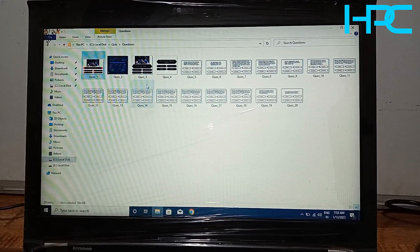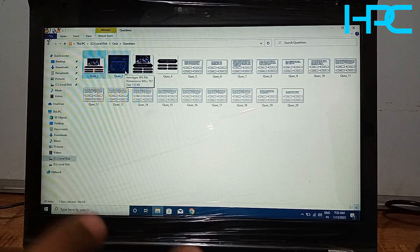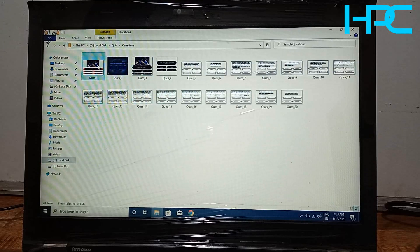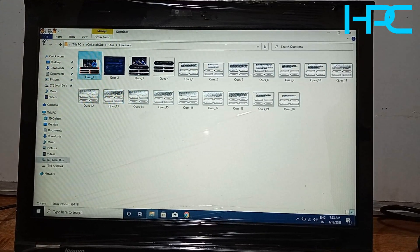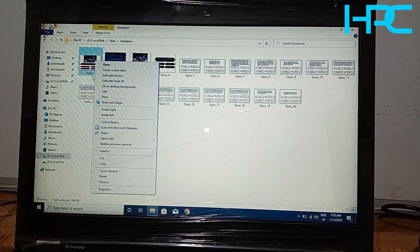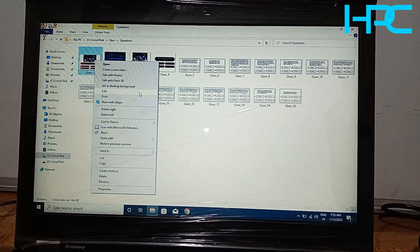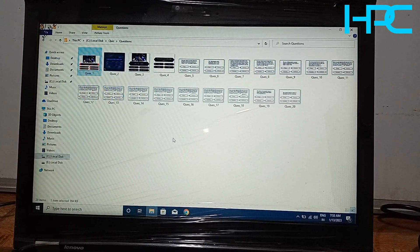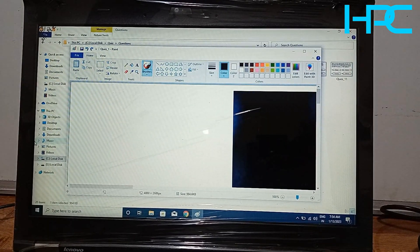The questions should be JPG images. Their file names should follow this format: ques_1, ques_2, ques_3, ques_4, ques_5, and so on — only then will they appear on the main screen. You can create or edit these images in Paint, CorelDraw, Photoshop, or similar software. Image-based questions in your language can also be added. In this way you can edit your questions.